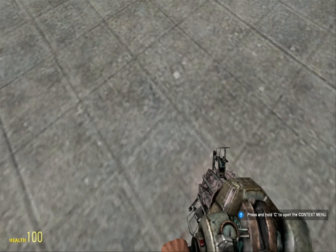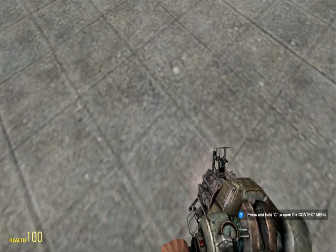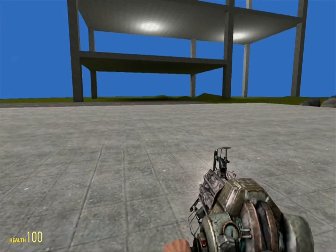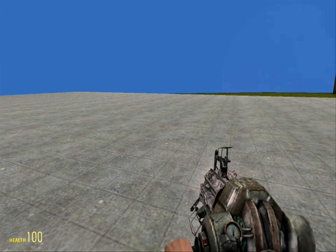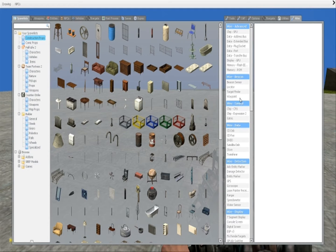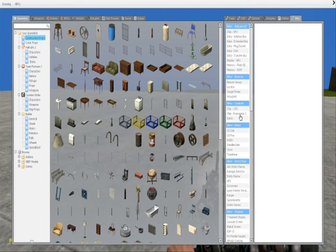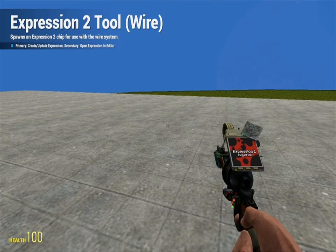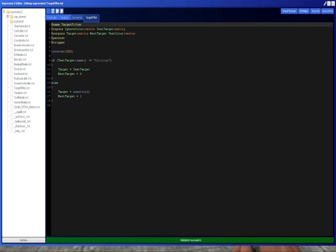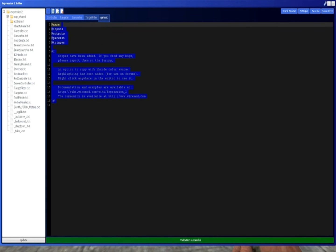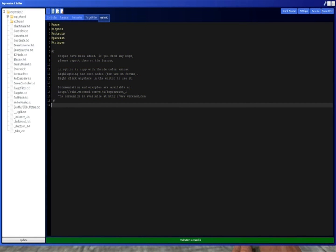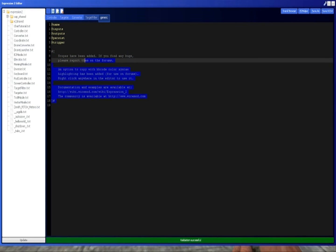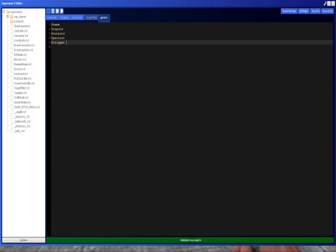Hello and welcome to your first Expression 2 tutorial. This is going to be all about the Expression 2 system inside of Wire. You start, get out your tool, and then just right-click somewhere. You'll probably see a screen that looks something exactly like this. And you can just delete this, because you don't need this at all.